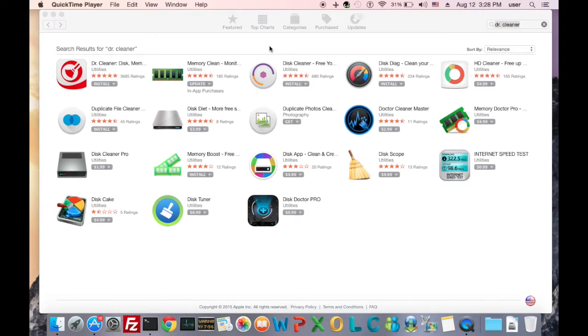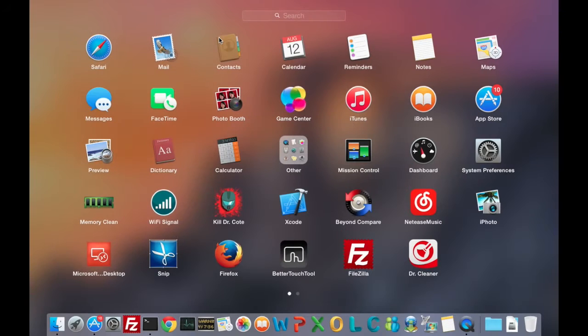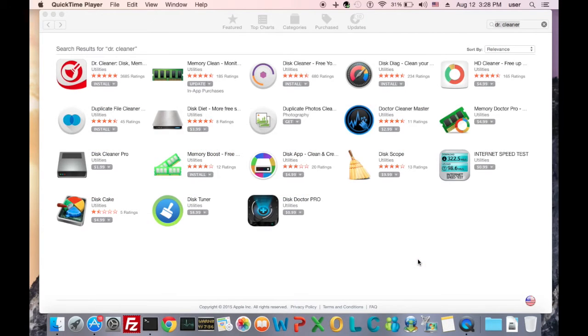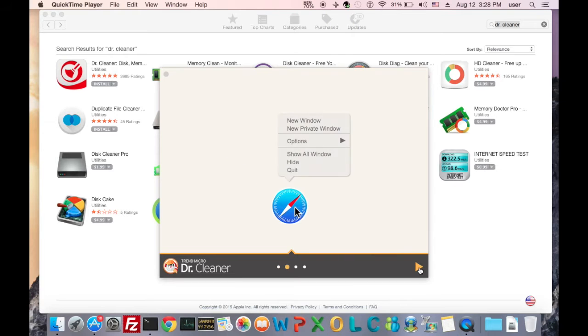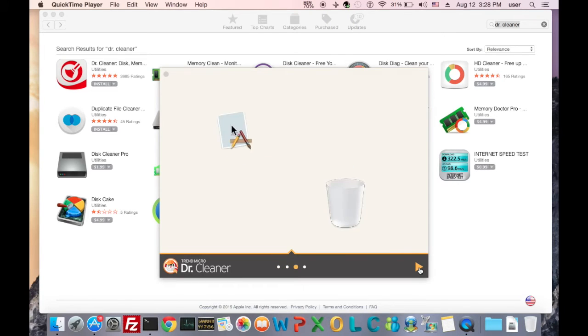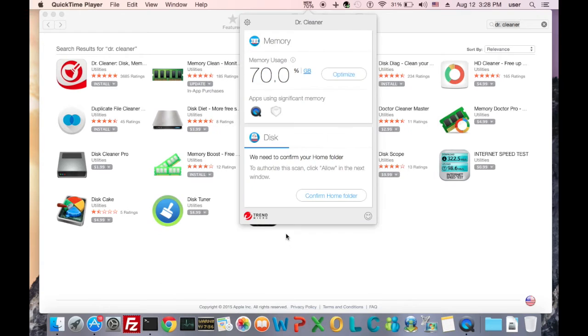Next, we can open DocCleaner from your Launchpad. Let's quickly skip the wizard part and move to the drop-down window of this app.